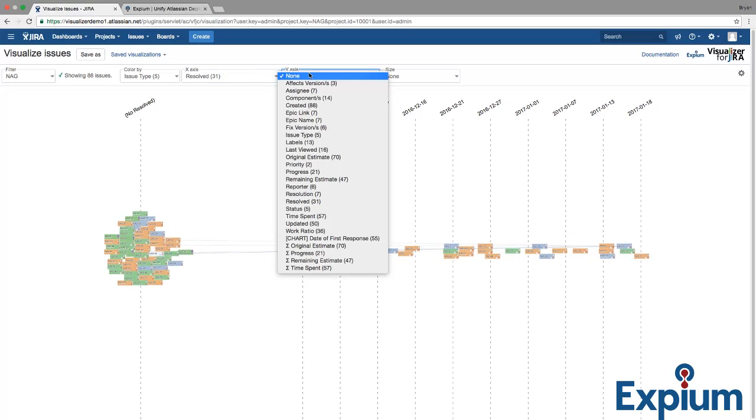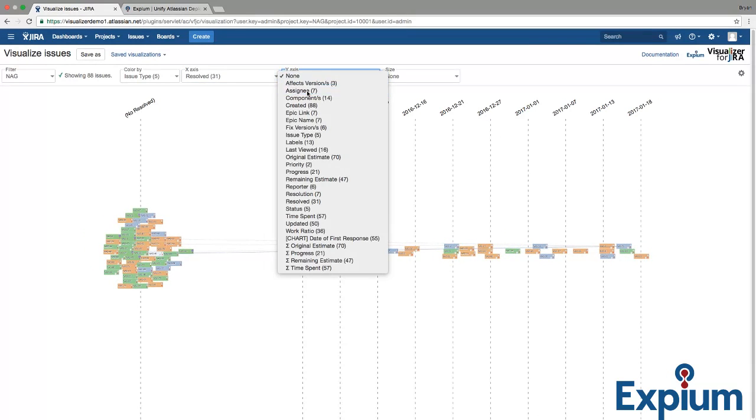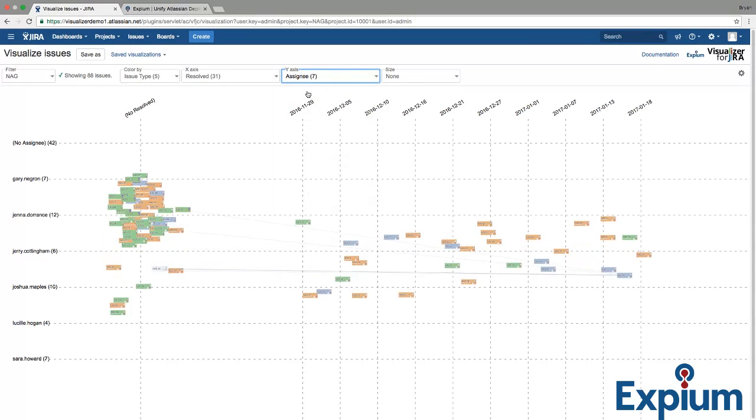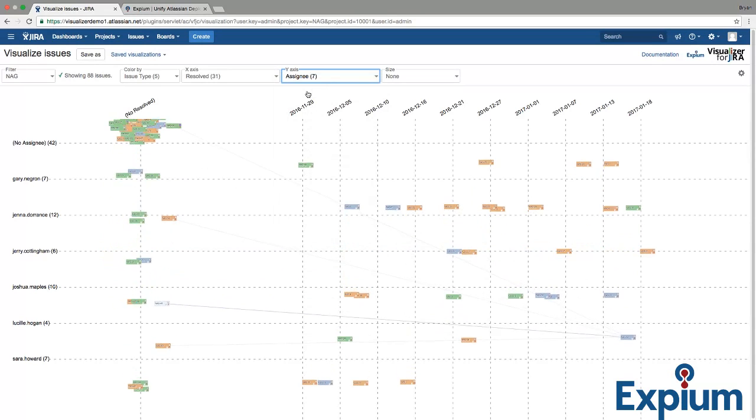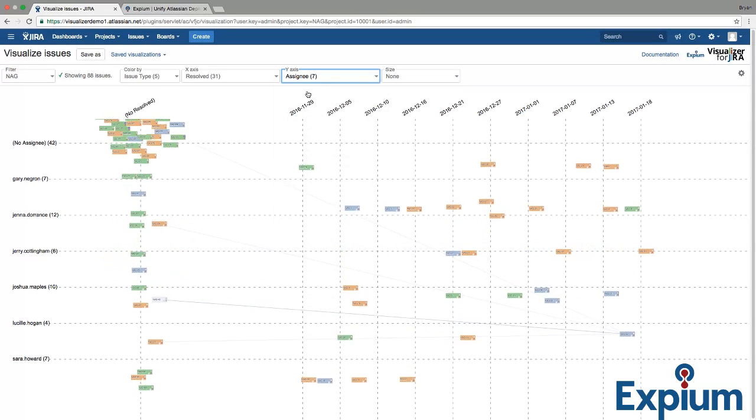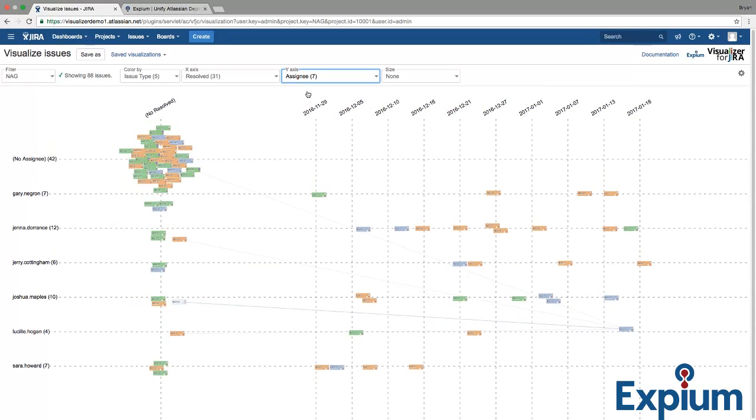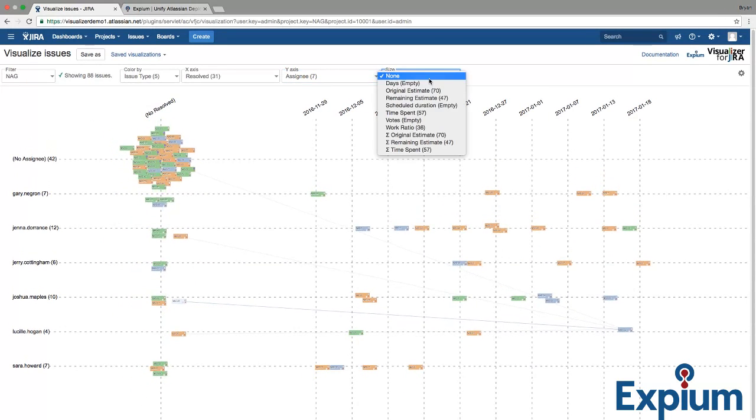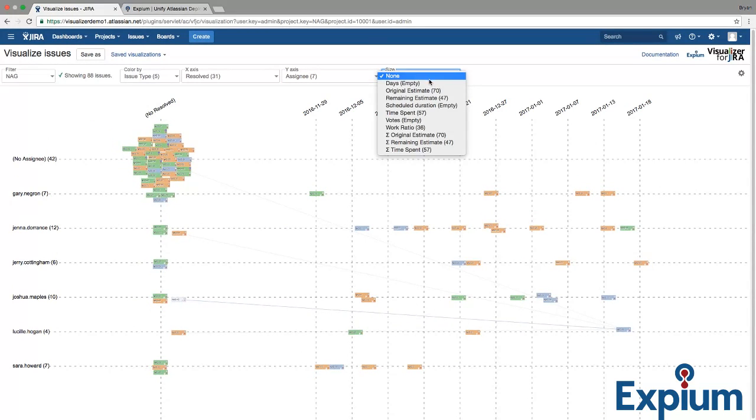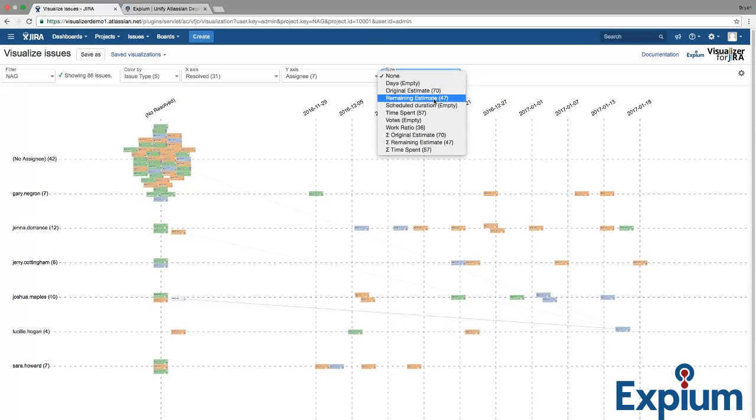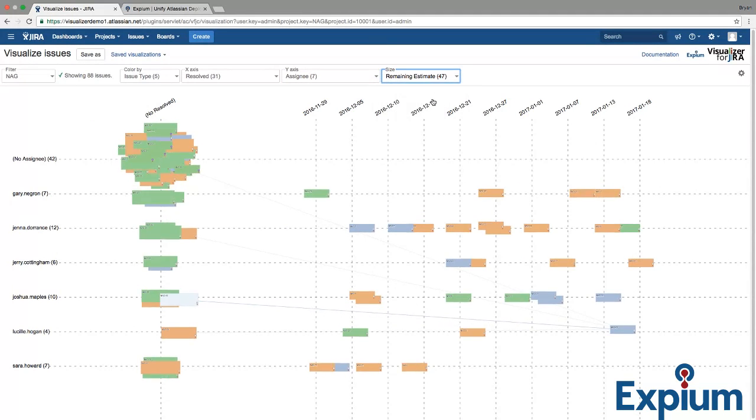Then we can choose the Y-axis, say, of Assignee. Once again, the screen resizes and adjusts. And you can choose to size your cards differently, let's say by remaining estimate amount.